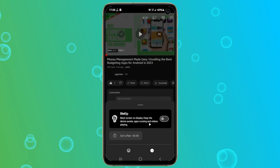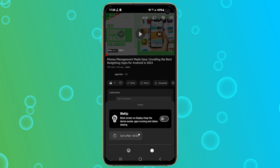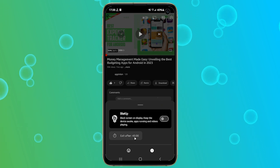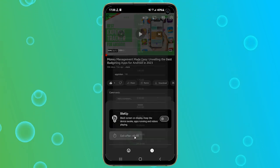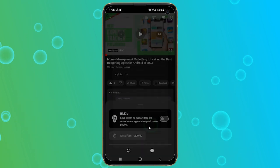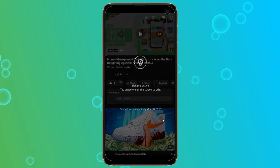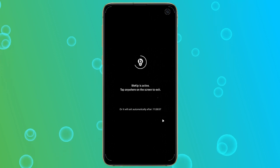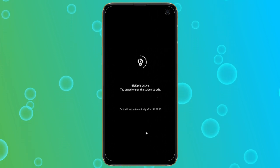A window will pop down and prompt you to turn on the black screen. You can also adjust the duration of how long the screen should remain black. Now tap on the switch to turn the black screen on. If you want to exit the black screen, simply tap twice on your screen.